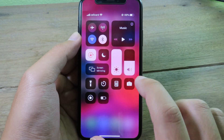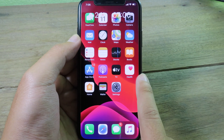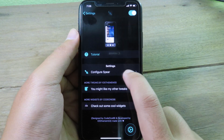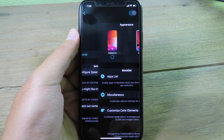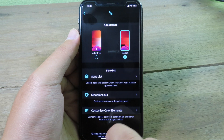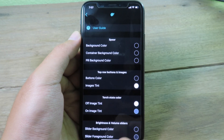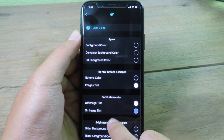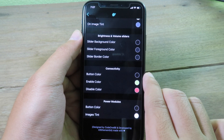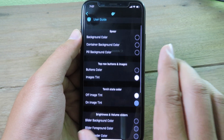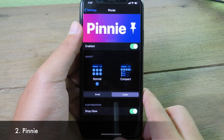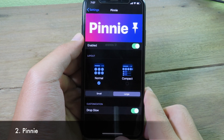Going back to the home screen, you can still see the regular control center on top. In the tweak settings, you can go to configure Sphere, then under appearance you can select your favorite style, customize the color elements, and change the color of all the buttons to whatever you like.